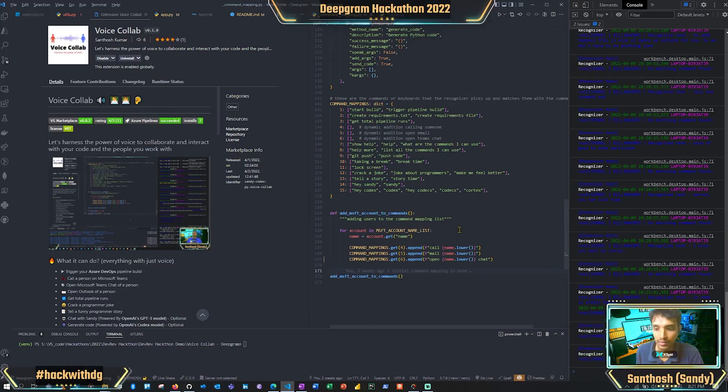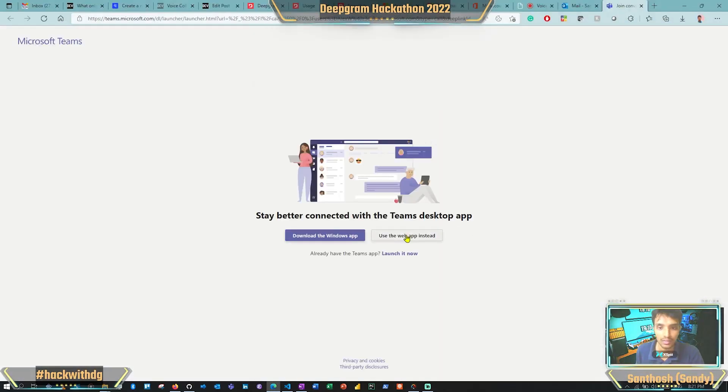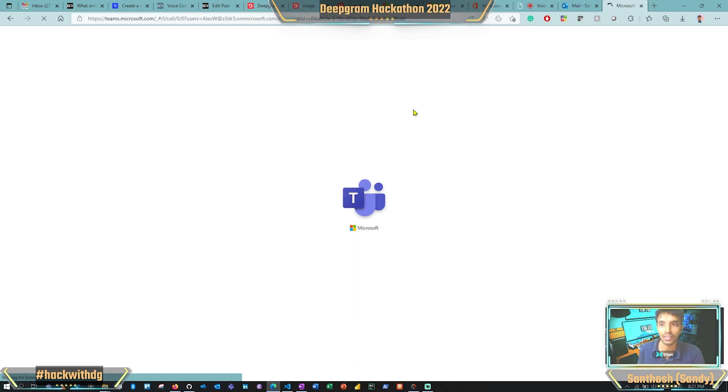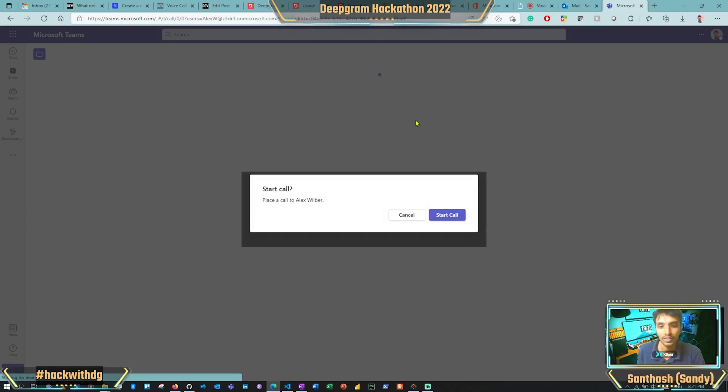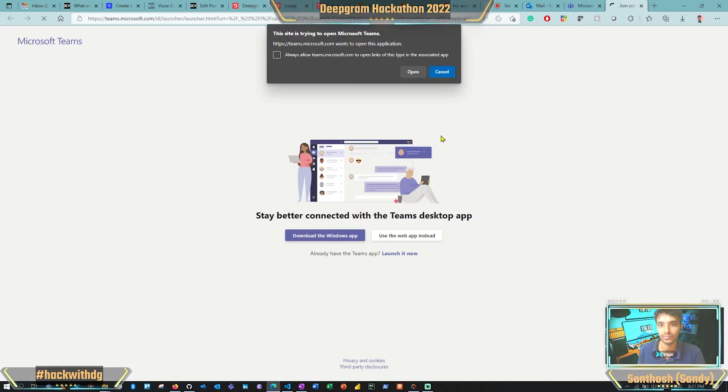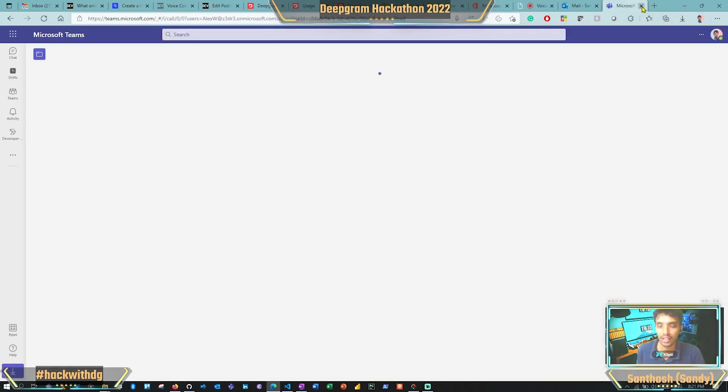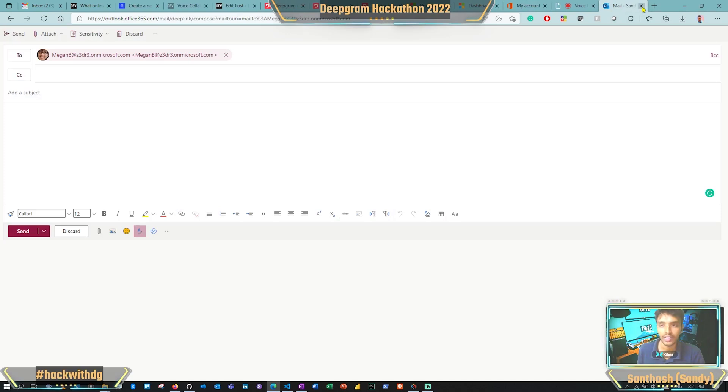'Call Alex.' If you have the app installed locally, you can just click, and it goes directly—every time you can directly call. Otherwise, if you are using web, it takes a few steps to get this done. If you want to call Alex, you can just start the call. This is pretty nice to have.